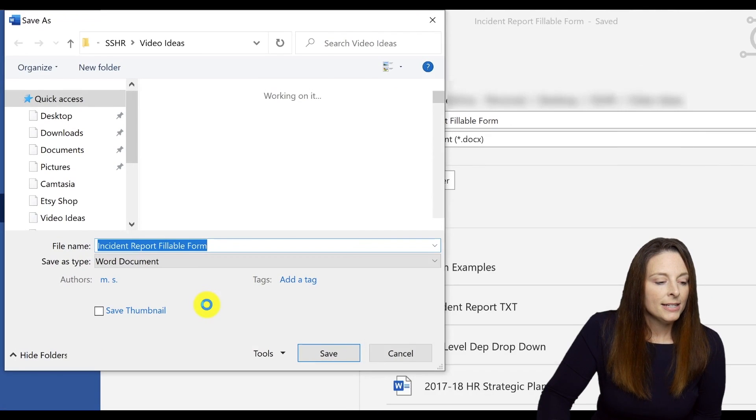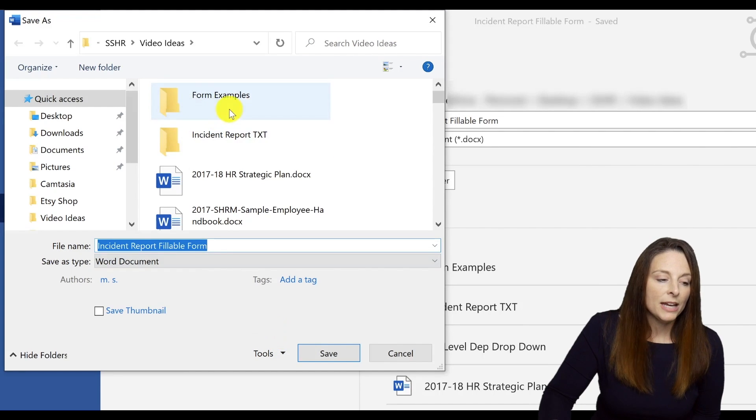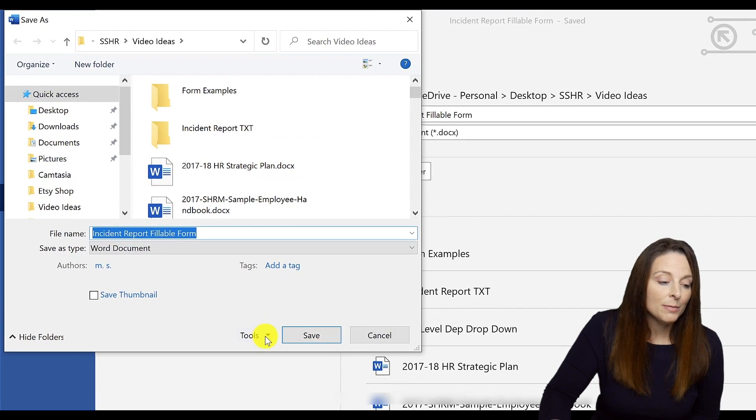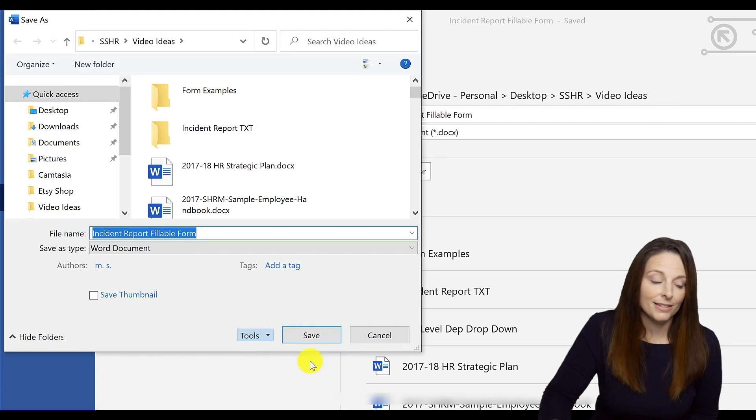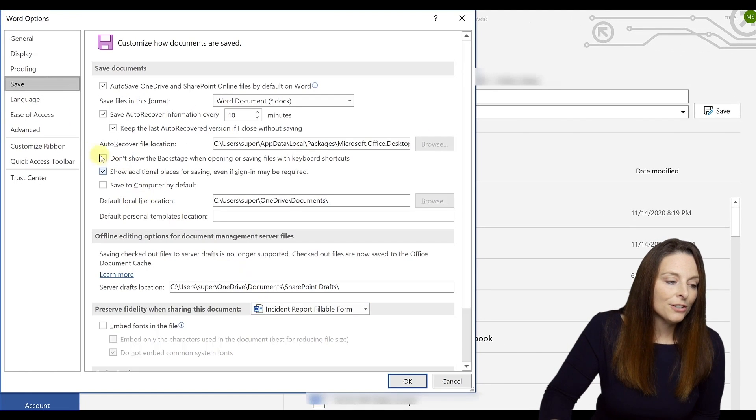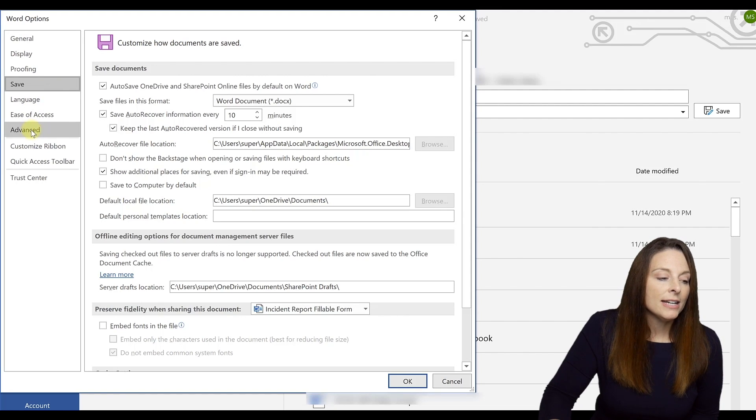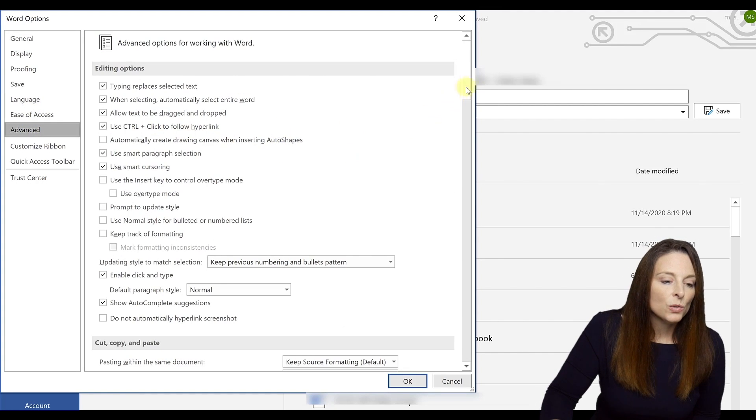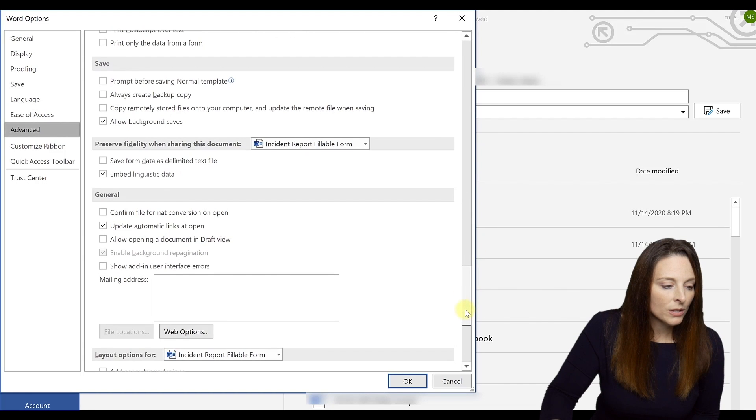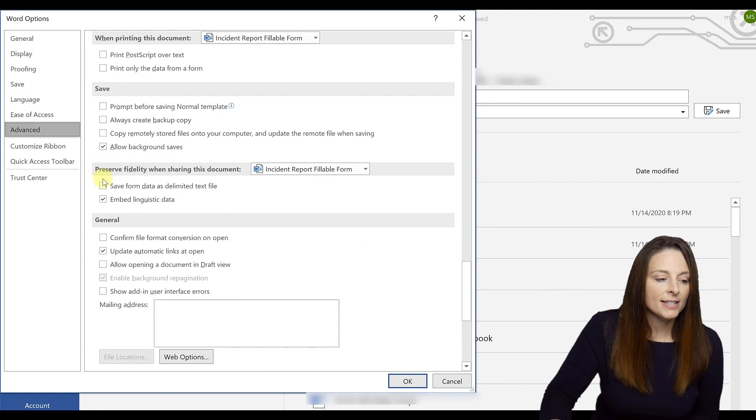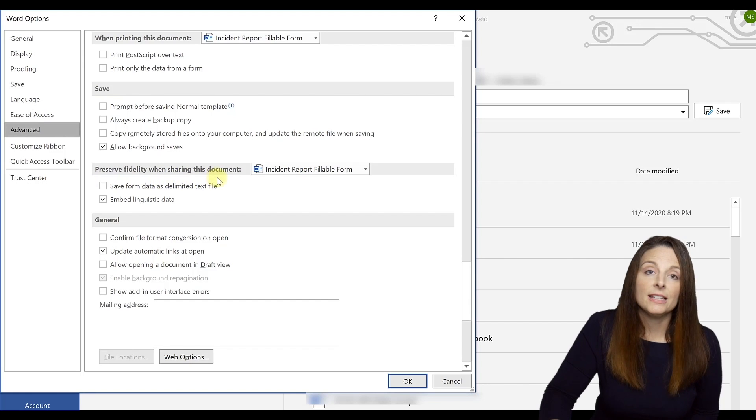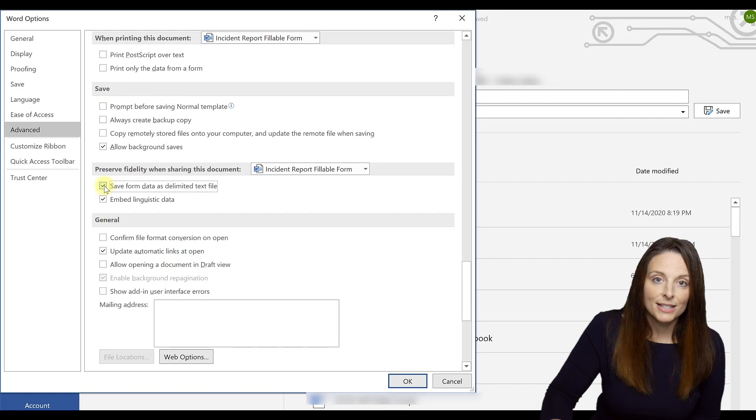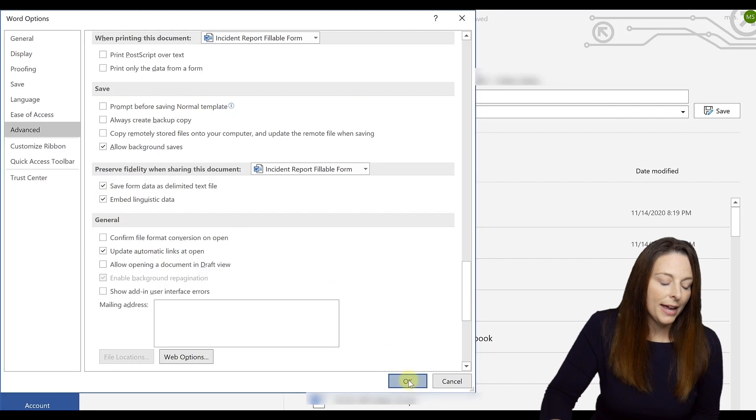And what you'll want to do is come down, find the location, the file location where you want to save your document and then come to tools and select save options. Your save options menu is going to come up over here and click on advanced and then scroll down quite a ways toward the bottom where you see a section that says preserve fidelity. When sharing this document, you'll see a checkbox that says save the form data as a delimited text file. You're going to check that box and click OK.